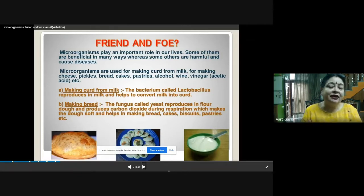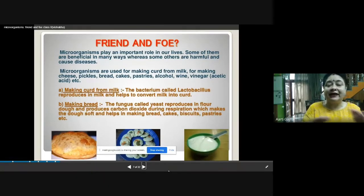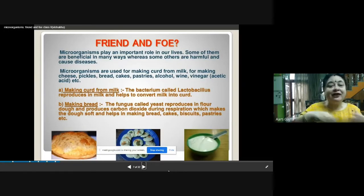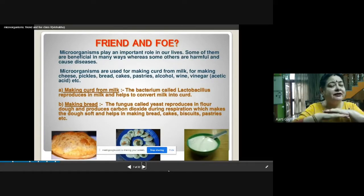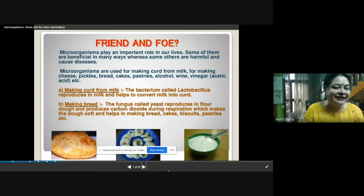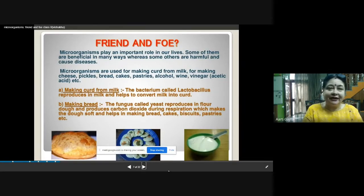Among other uses, micro-organisms make curd from milk. You must have seen your mother put a teaspoon of curd into milk, mix it and keep it, and after a few hours the curd has been set. That is because of the bacterium Lactobacillus. Lactobacillus is present in that inoculum — that one teaspoon of curd. The bacteria reproduce so fast that in a few hours the whole milk turns into curd. This curd is more nutritious than milk, and Lactobacillus helps in digestion and has nutritive value as well.